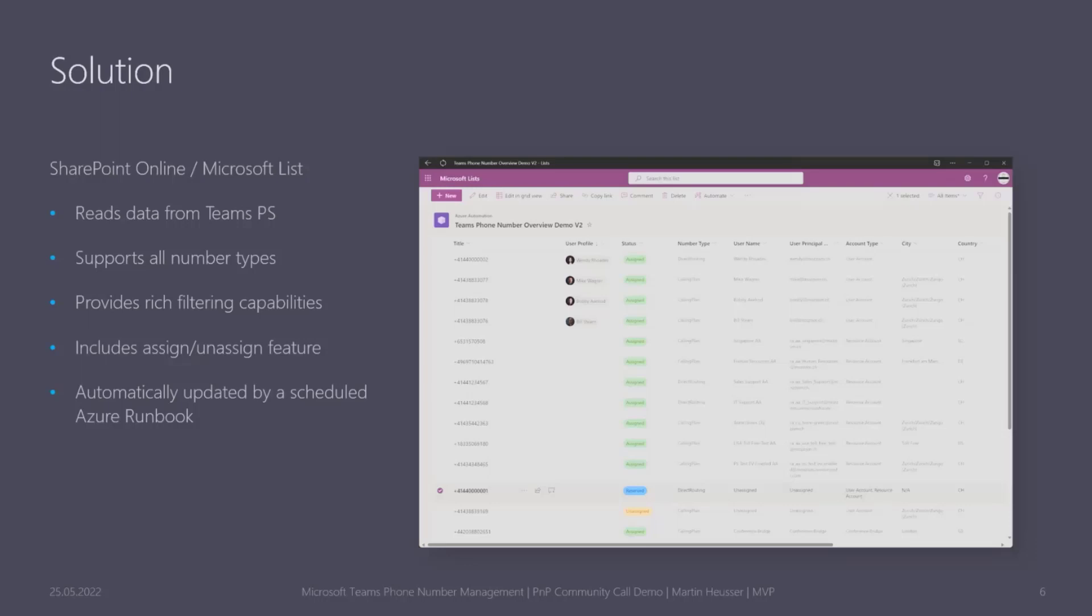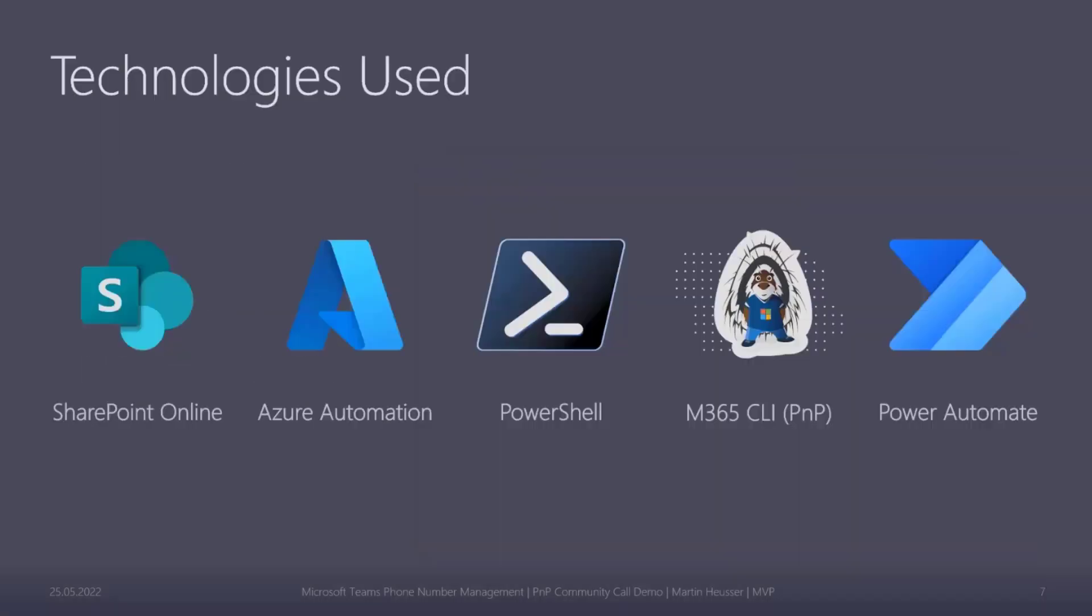These are the technologies which I used: SharePoint, Azure Automation, PowerShell, the awesome Microsoft 365 CLI developed by the PnP team which helped me quite a lot to achieve my goal, and also Power Automate flow.